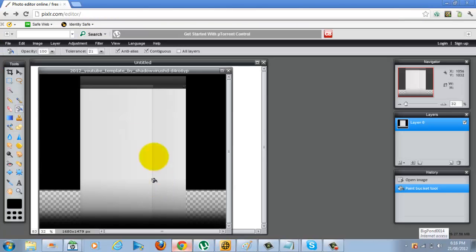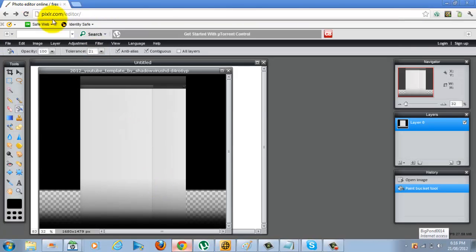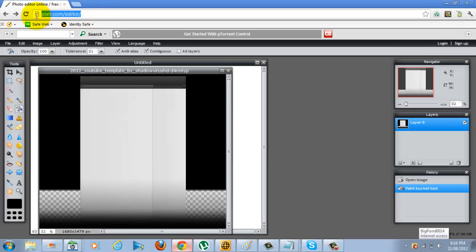First of all, you're going to open up your internet browser and you're going to want to go on this website called Pixlr.com/editor/. If you don't know how to spell it or you can't read this writing because it's very blurry,